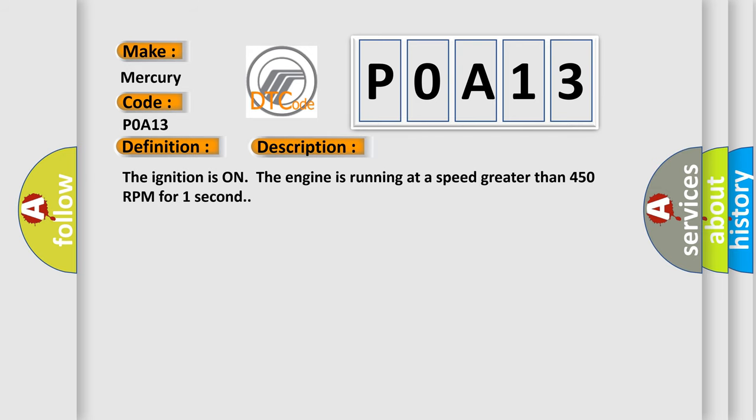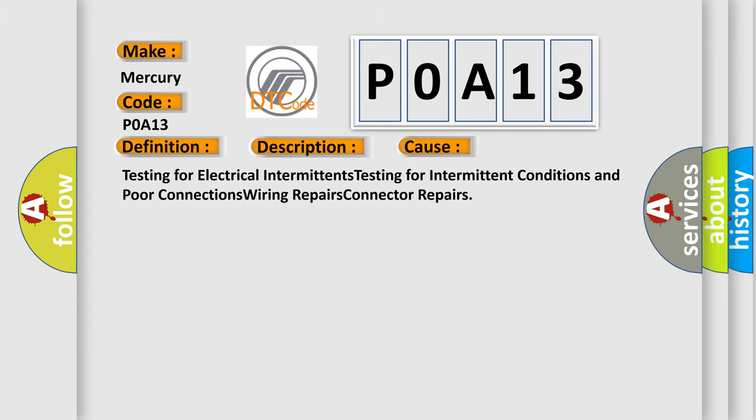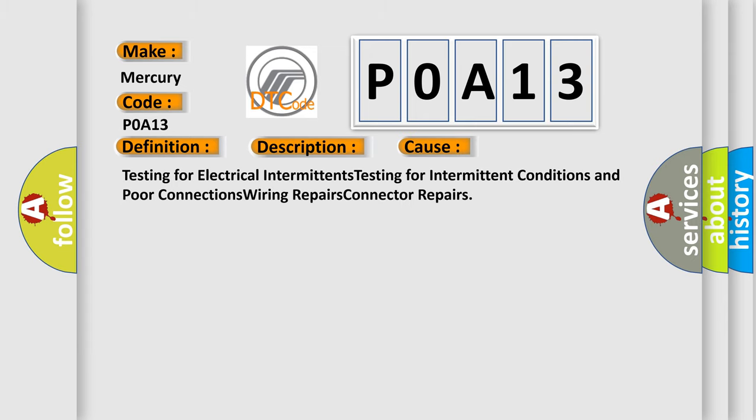The ignition is on, the engine is running at a speed greater than 450 RPM for one second. This diagnostic error occurs most often in these cases: Testing for electrical intermittents, testing for intermittent conditions and poor connections, wiring repairs, and connector repairs.